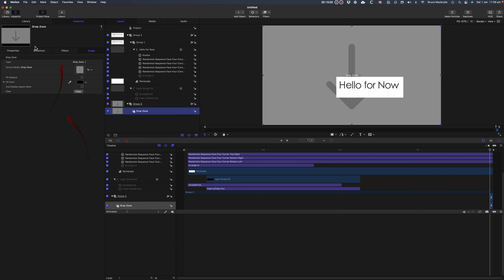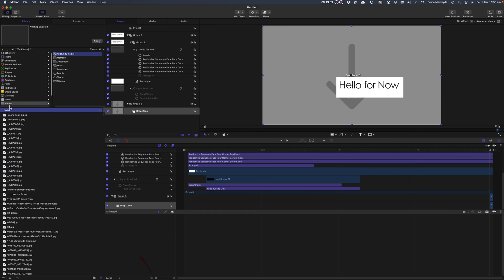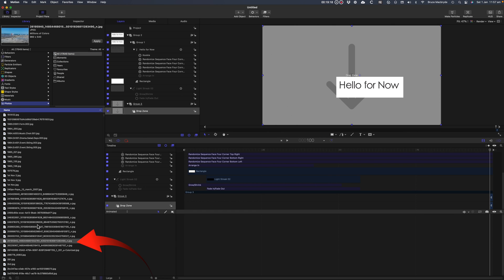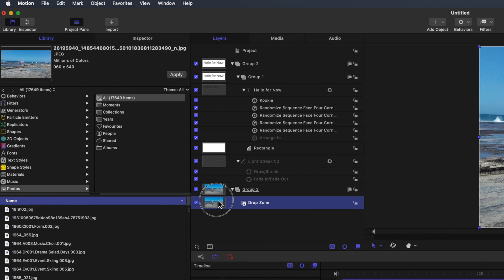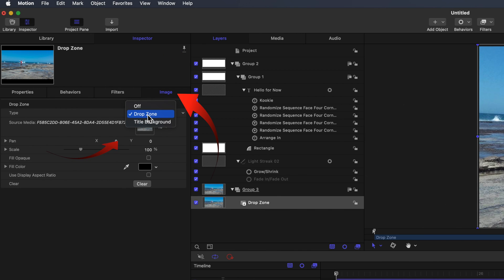Select Photos and drag the photo into the drop zone. Select the drop zone, and then the inspector select the image tab, and make sure drop zone is selected.